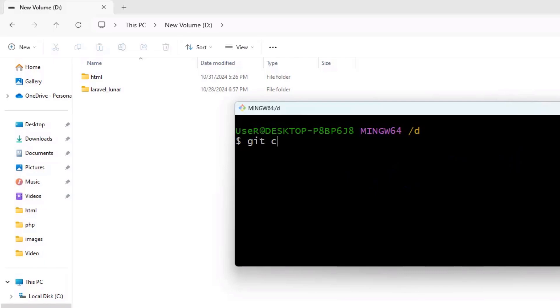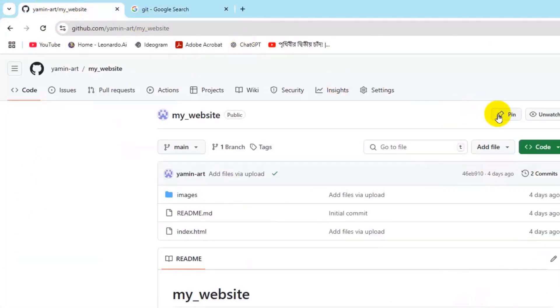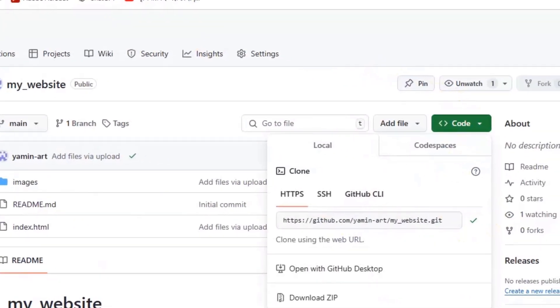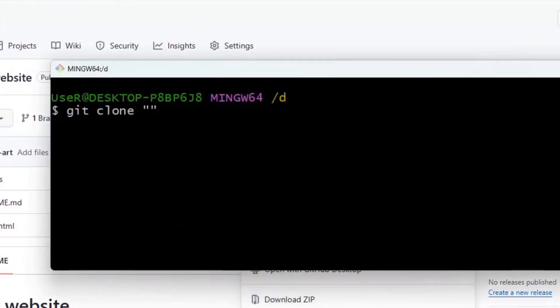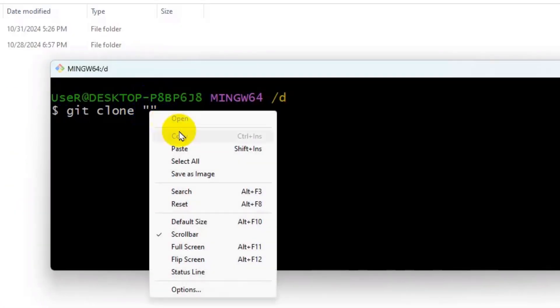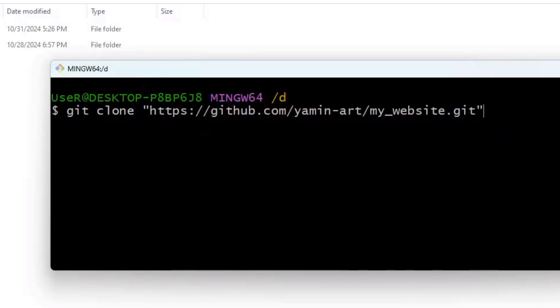After opening this you just need to type git clone, then you need to give two double quotations and inside it you just need to paste whatever you copied from here. Just paste it over here and after that just press enter.